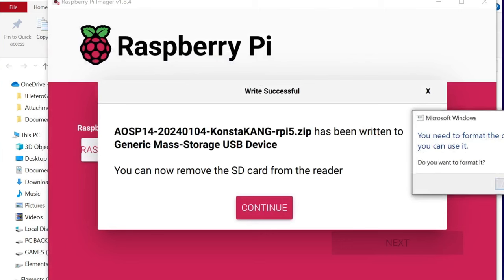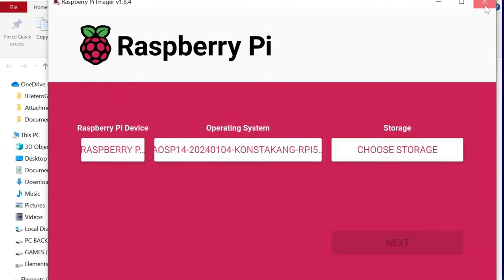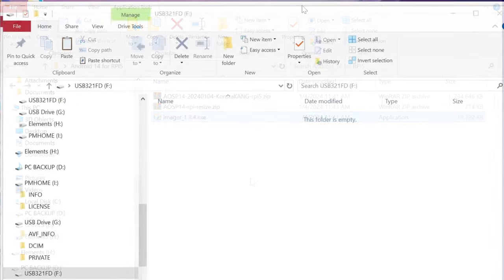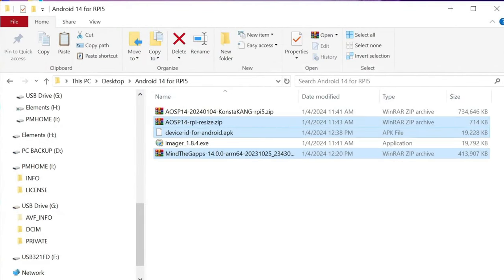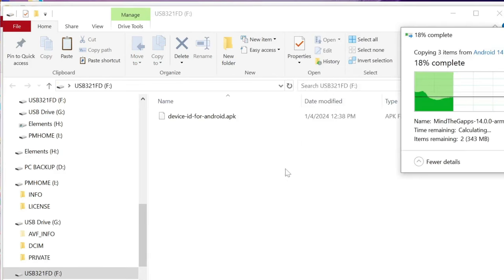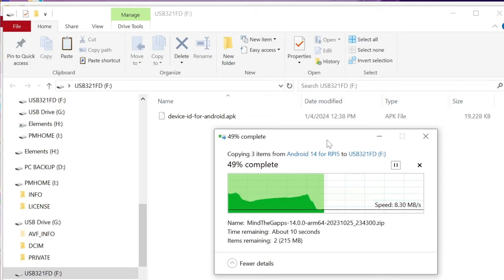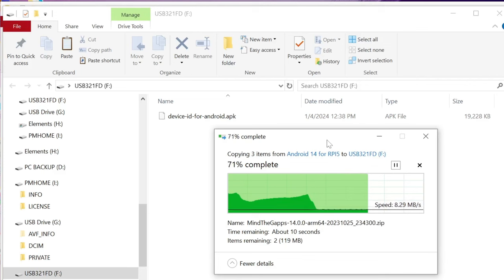Before you head over to your Pi 5, let's get the USB drive ready to go. You will want to copy over the Mine the Gaps zip file, the device ID APK, and the Android 14 resize zip to the USB drive. Once copied, eject the USB drive. Now back to your Pi 5 — you should have the microSD card in there. Turn on your Pi 5 and let the magic happen. If all goes well, you should see the Android logo pop up on screen and then land on the main screen.